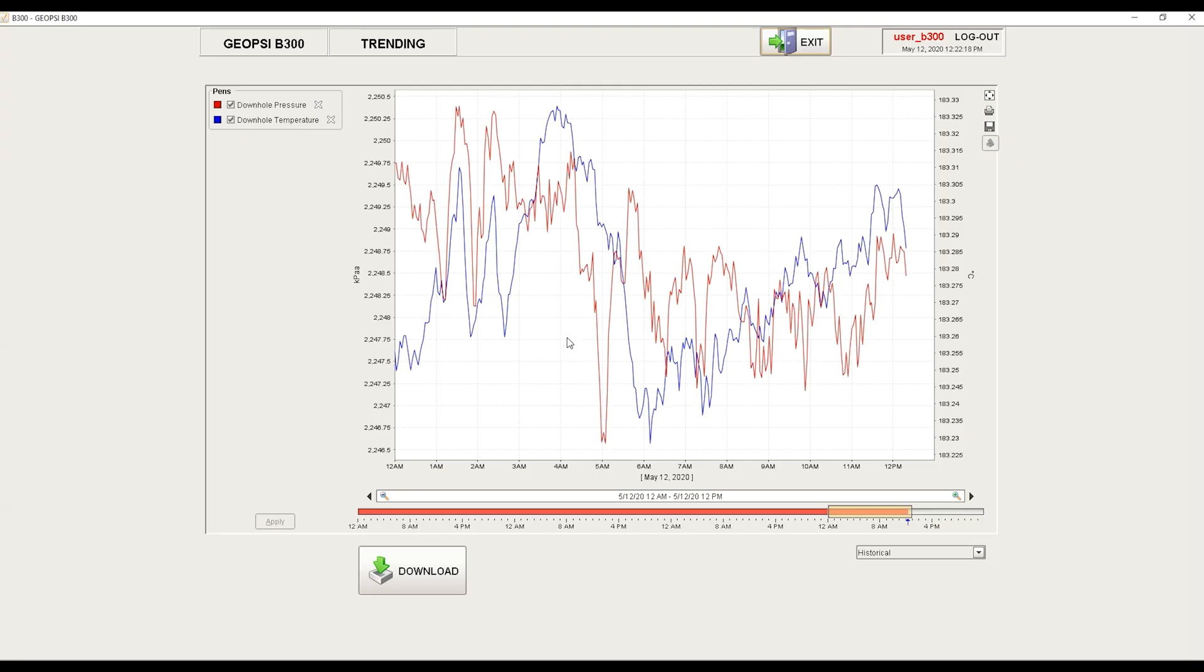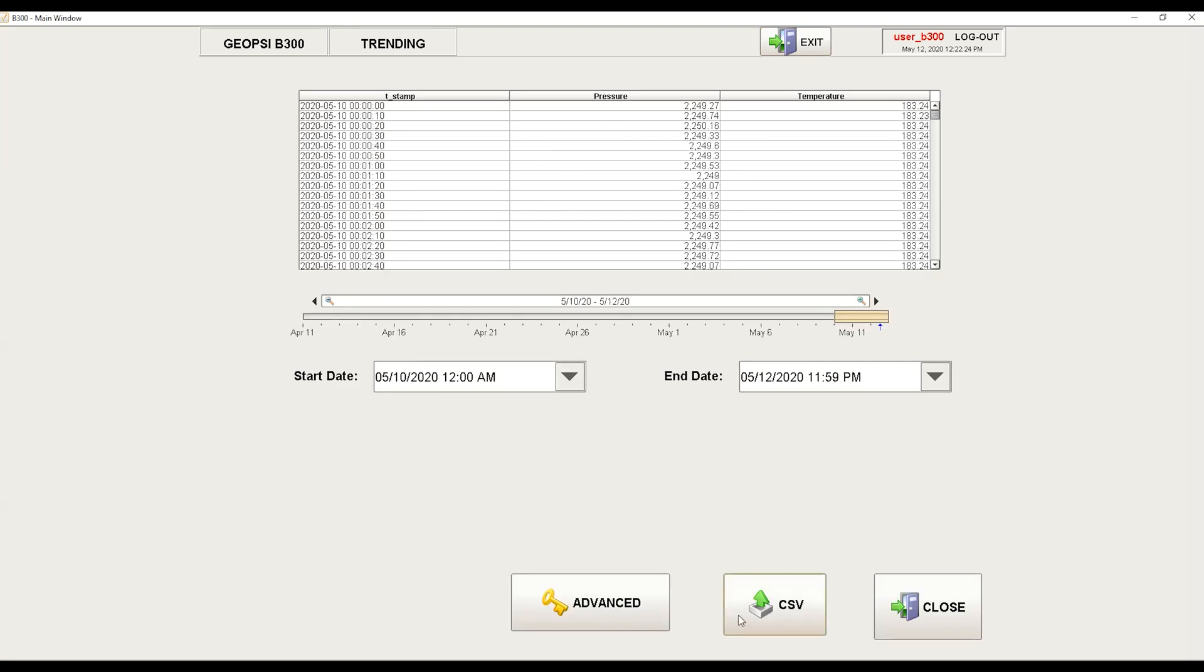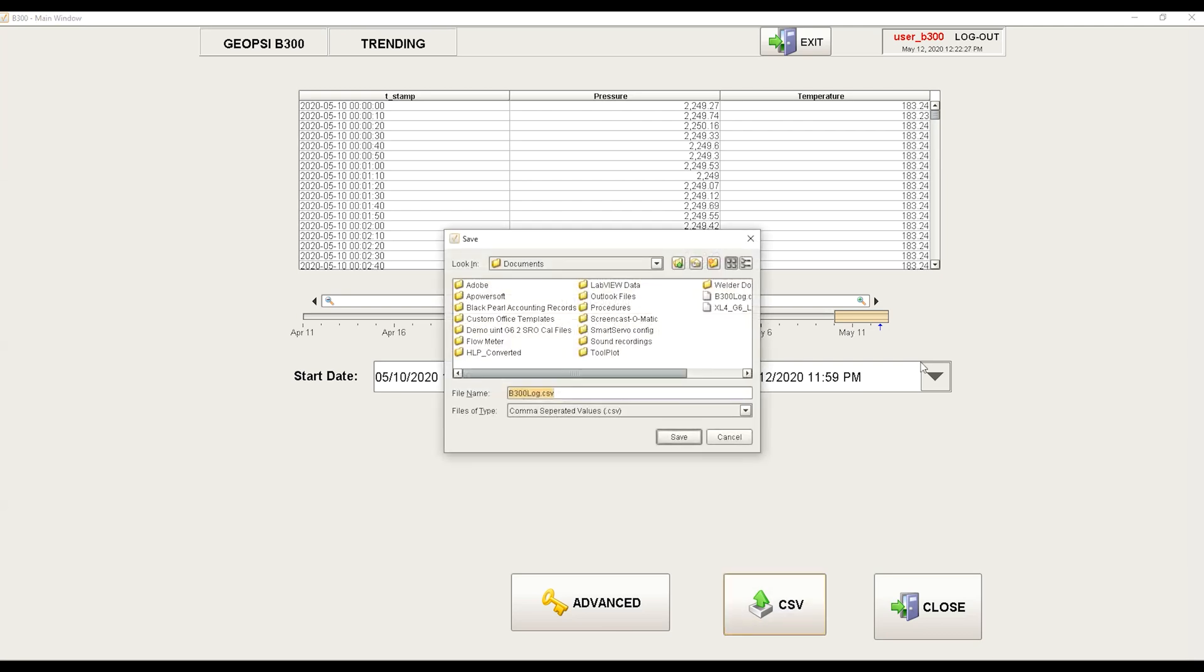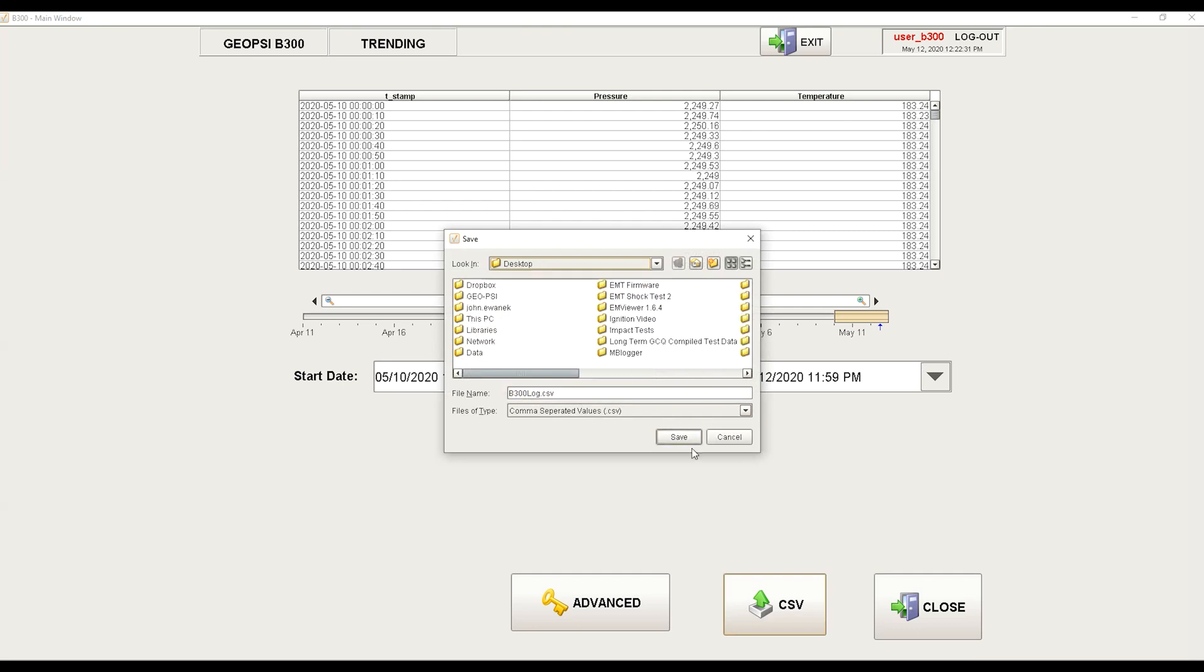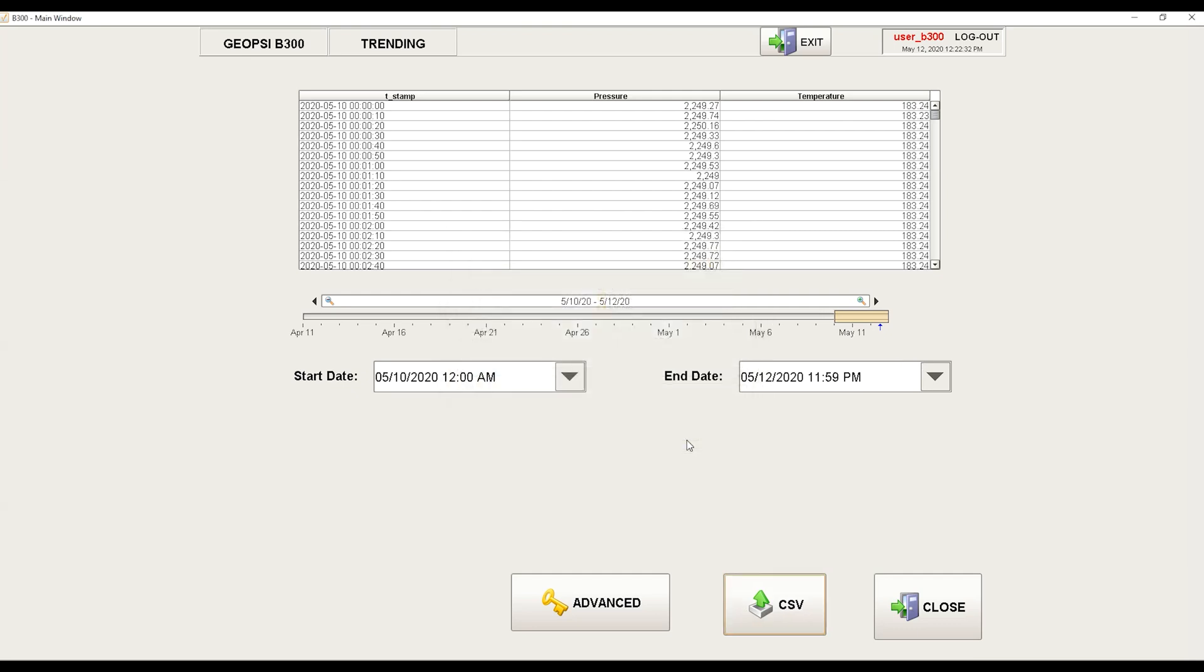Downloading data in the Ignition software is an easy three-click process. To start, hit download, select CSV, and simply save the files where you choose.